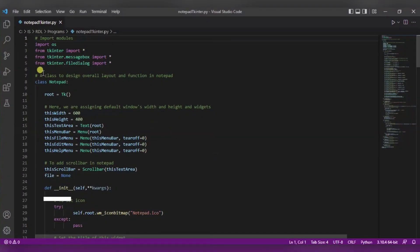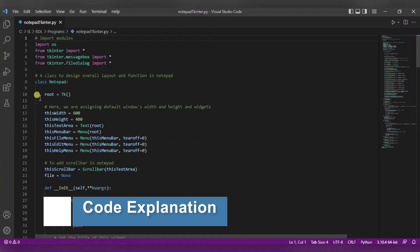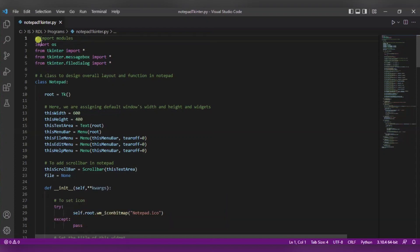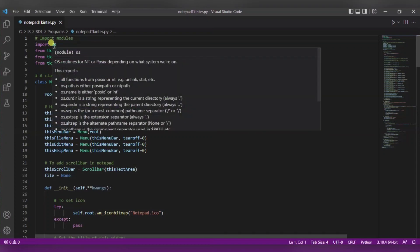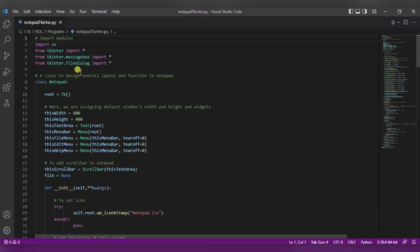Now let us see our code. This is our code over here. What we have done is first of all we have imported some modules. First one is the OS module that will help us in getting better portability over different platforms. The second one is the tkinter module.